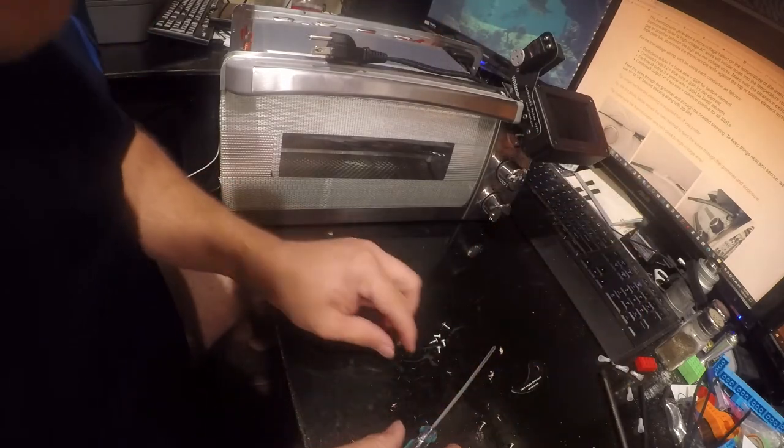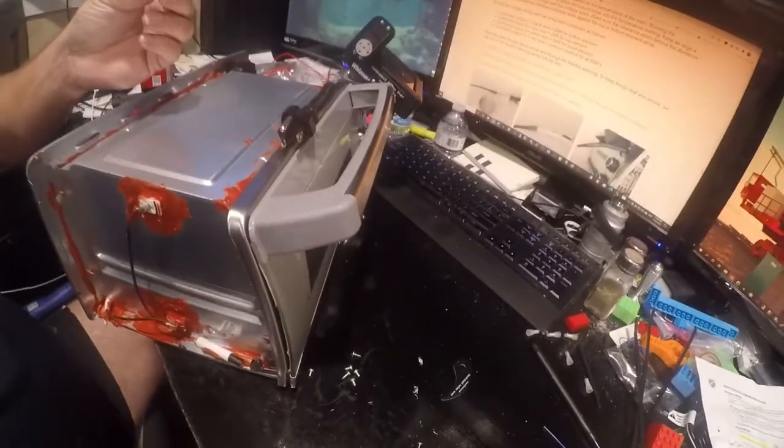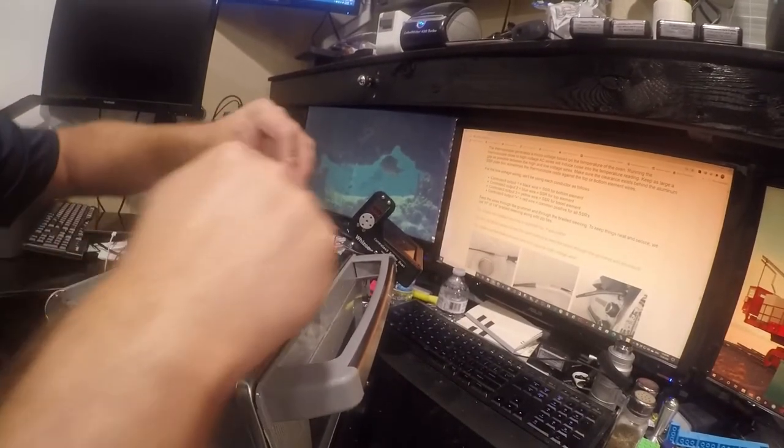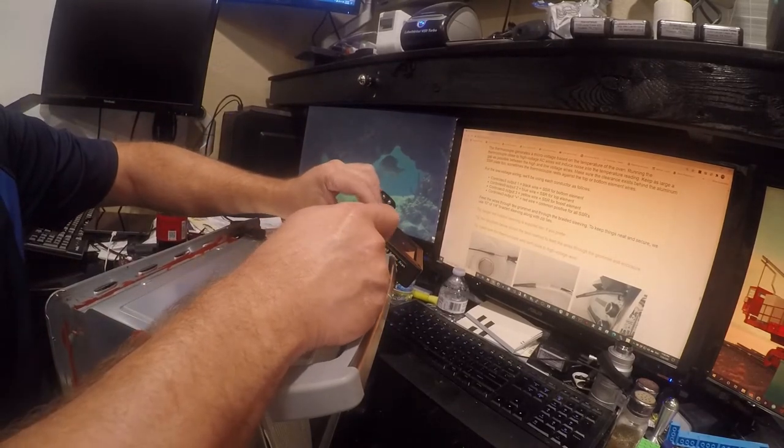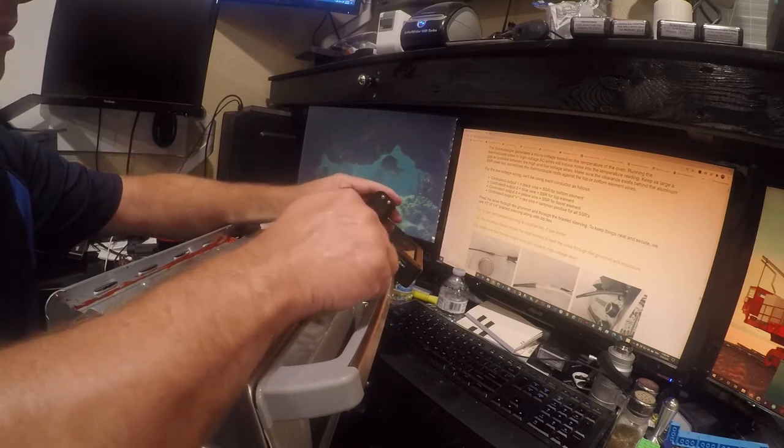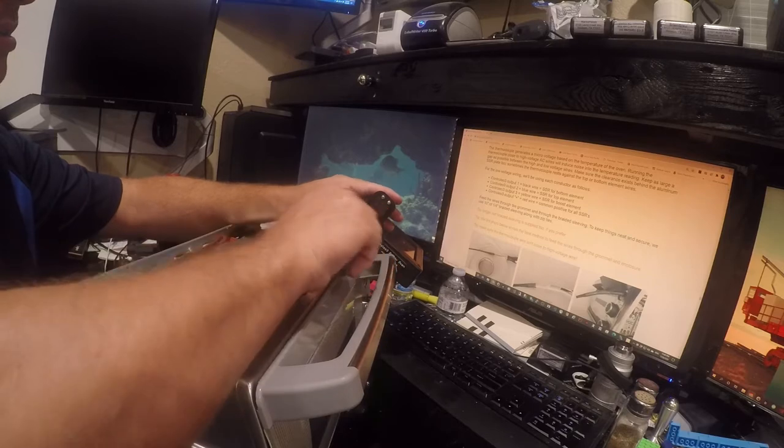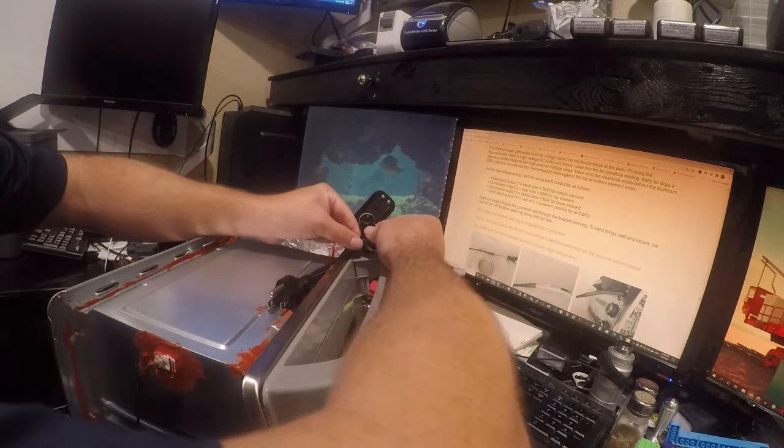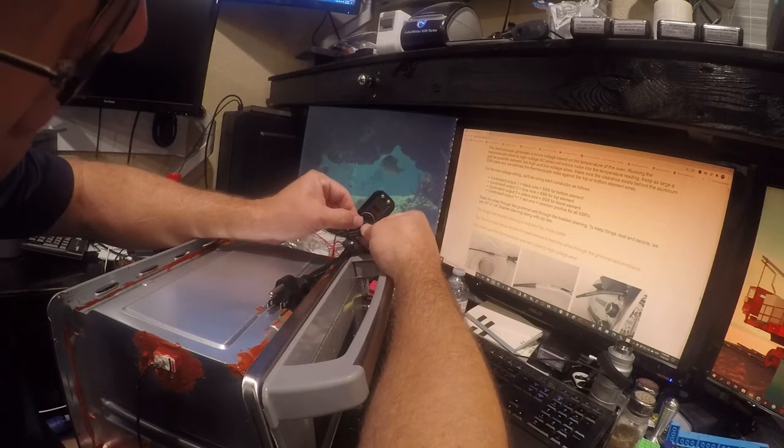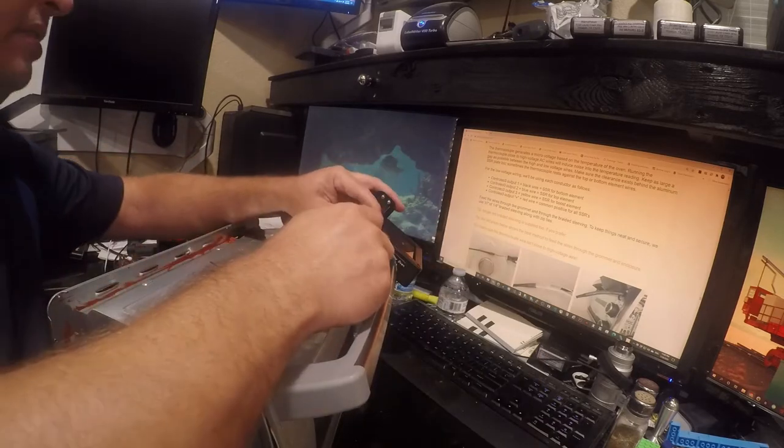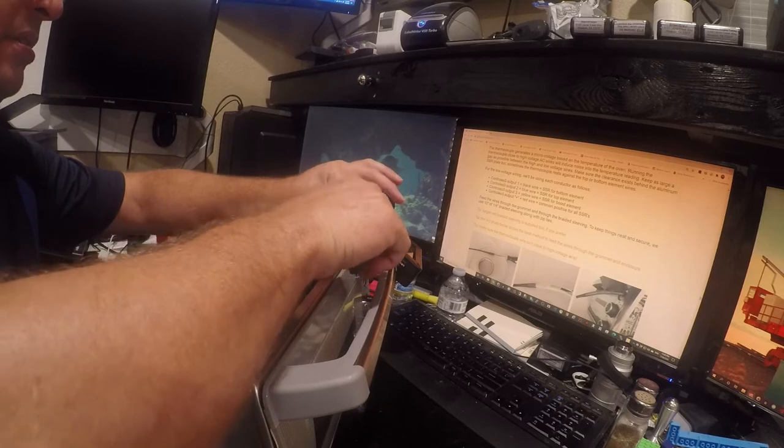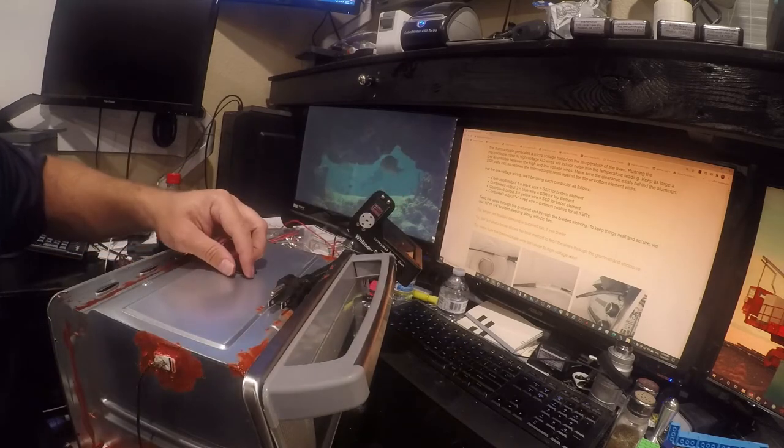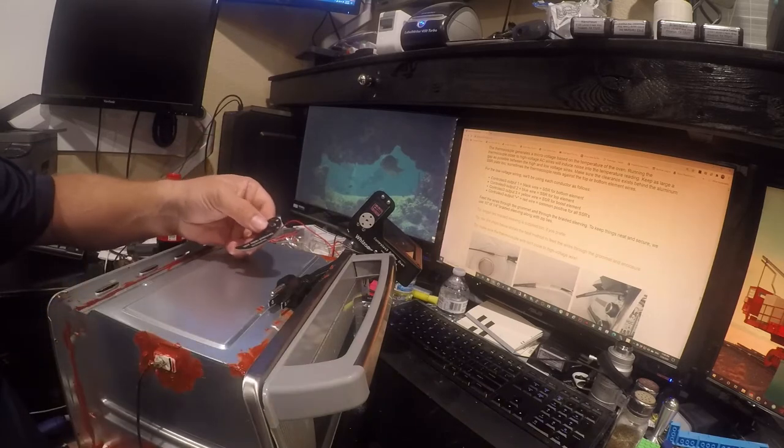So we know that this screw goes in the servo, so let's put this in. And then we know that this... oh, that goes on top of it. Good grief. Sure does.